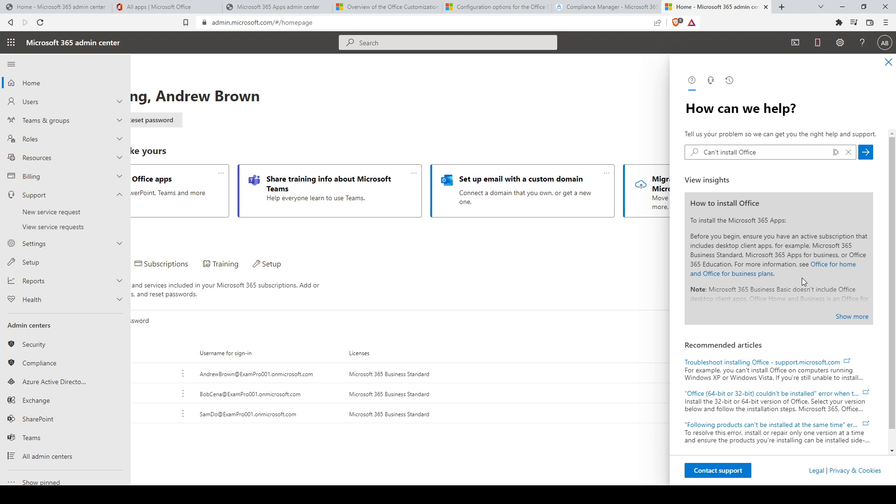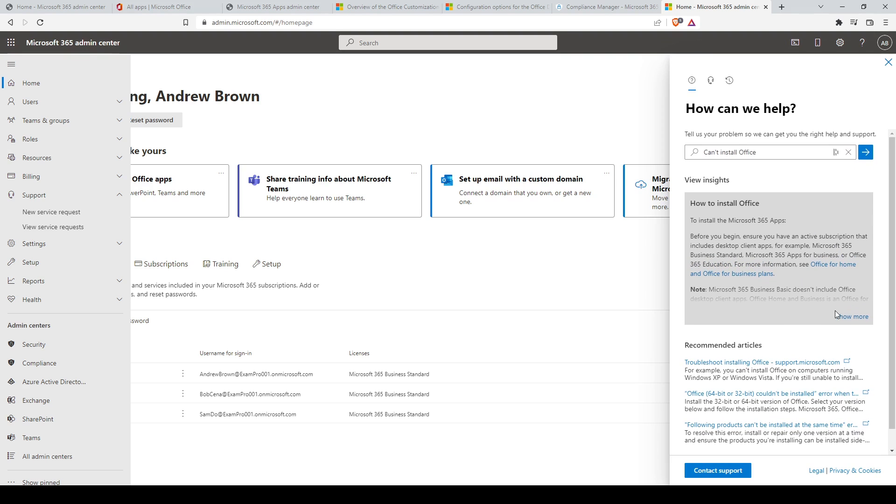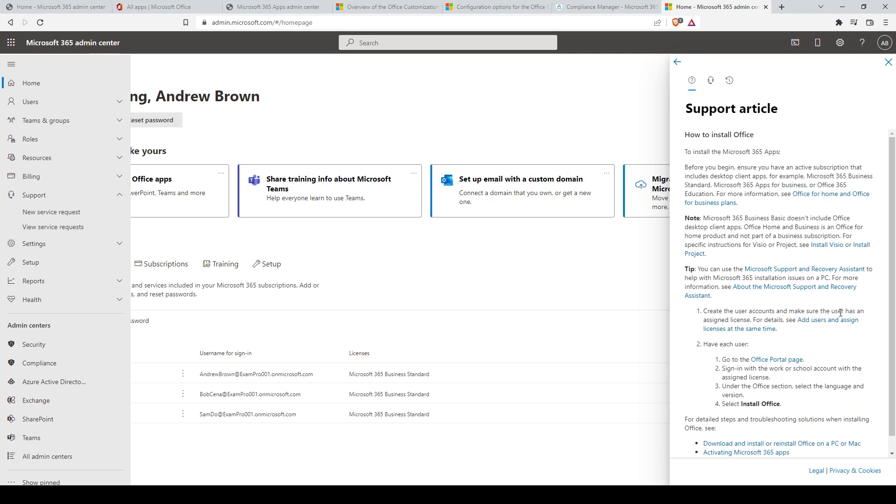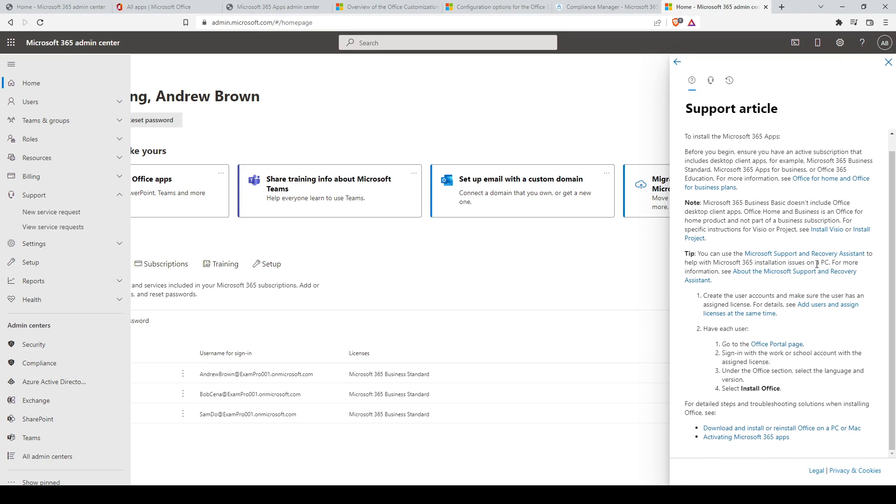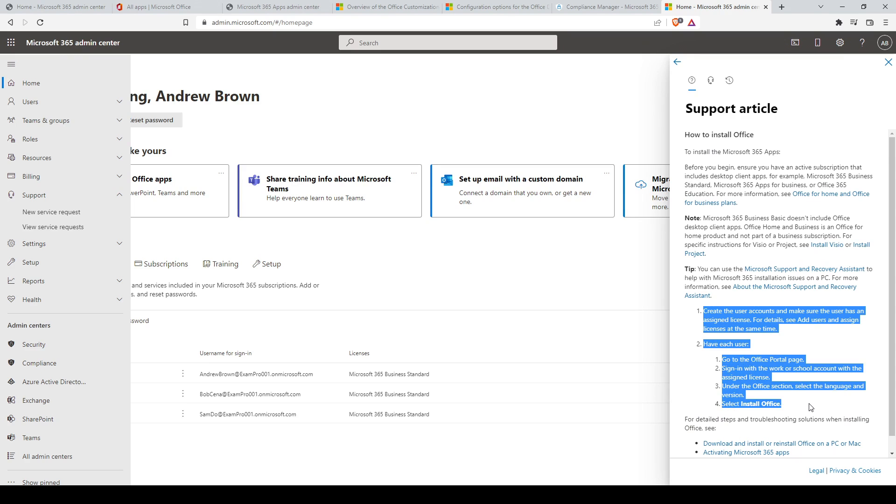In this example, we are requesting support because we are having issues and can't install Office. This pops up a run diagnostic section and provides an article on how to resolve this issue. It provides an explanation on the topic and a step-by-step guide on how to resolve the issue.